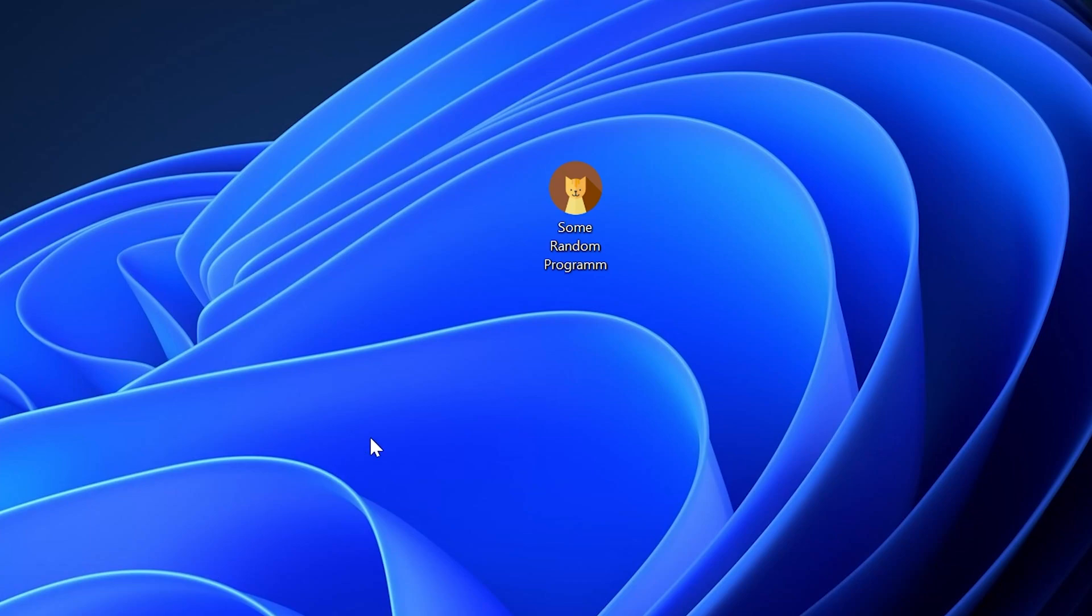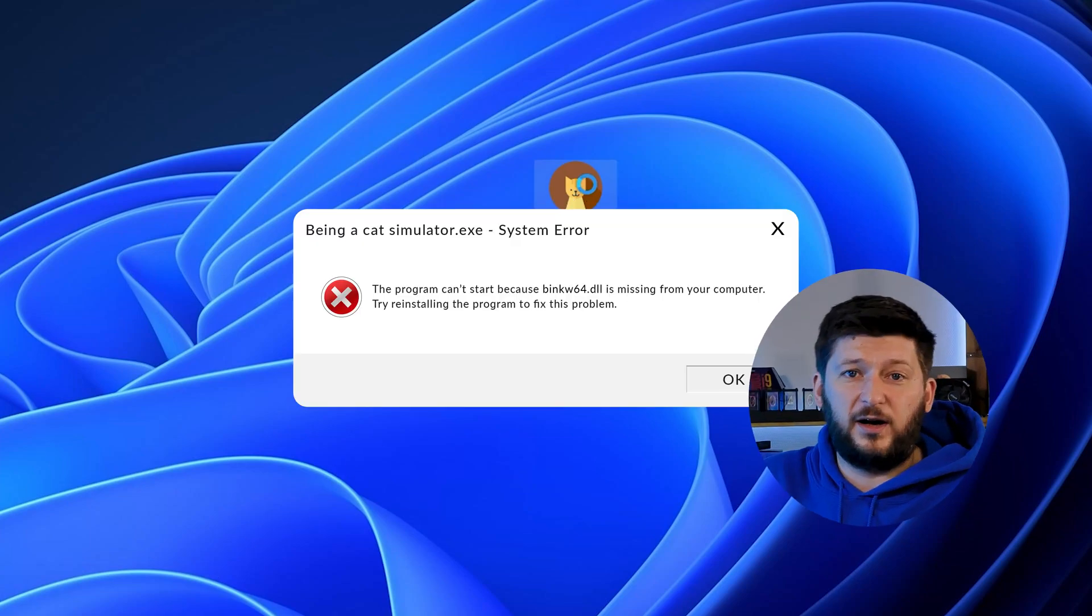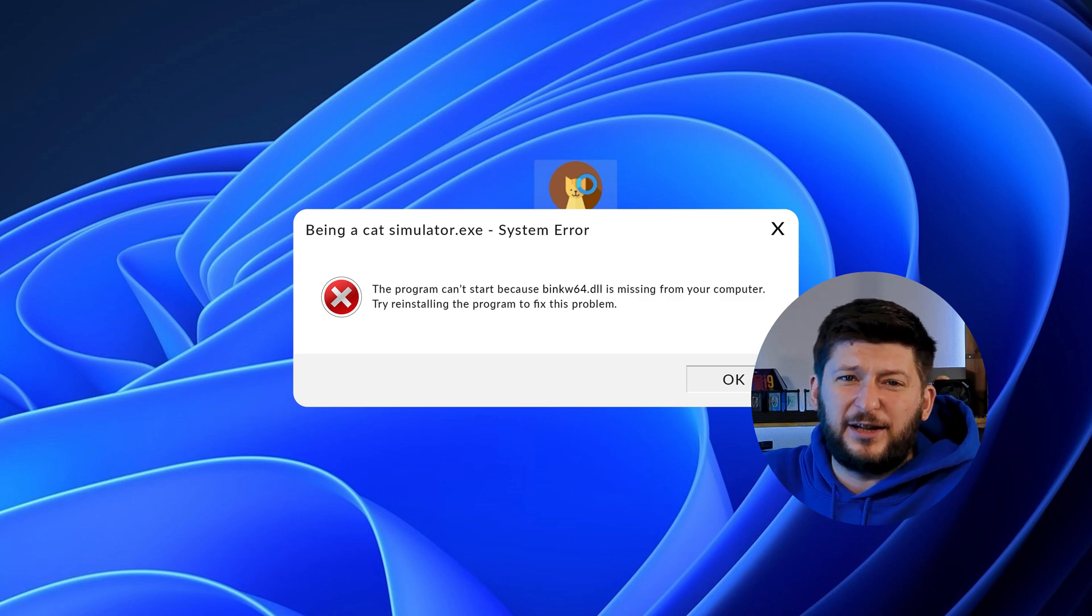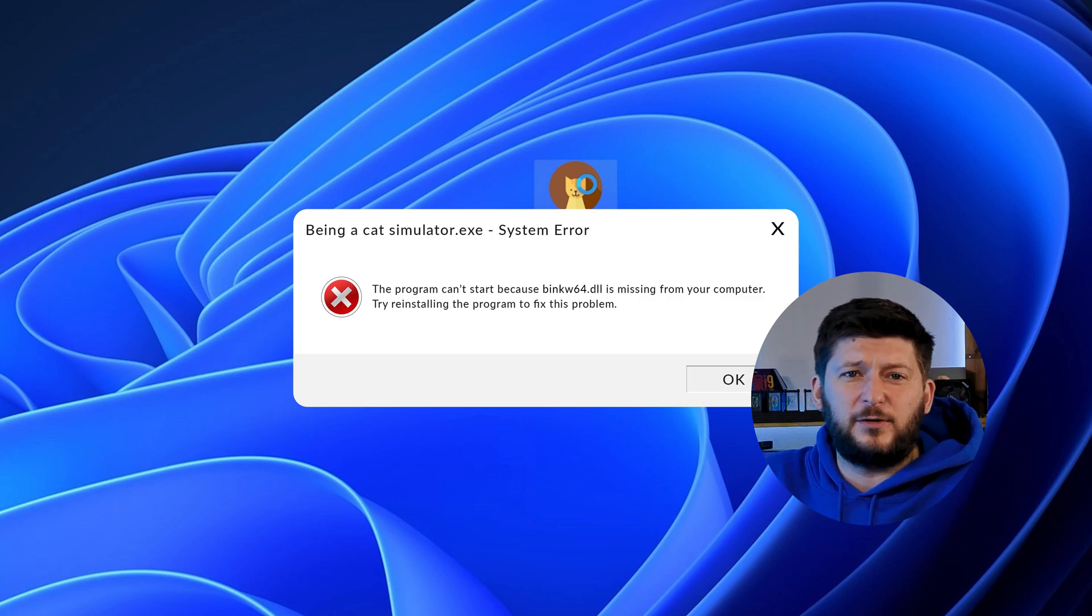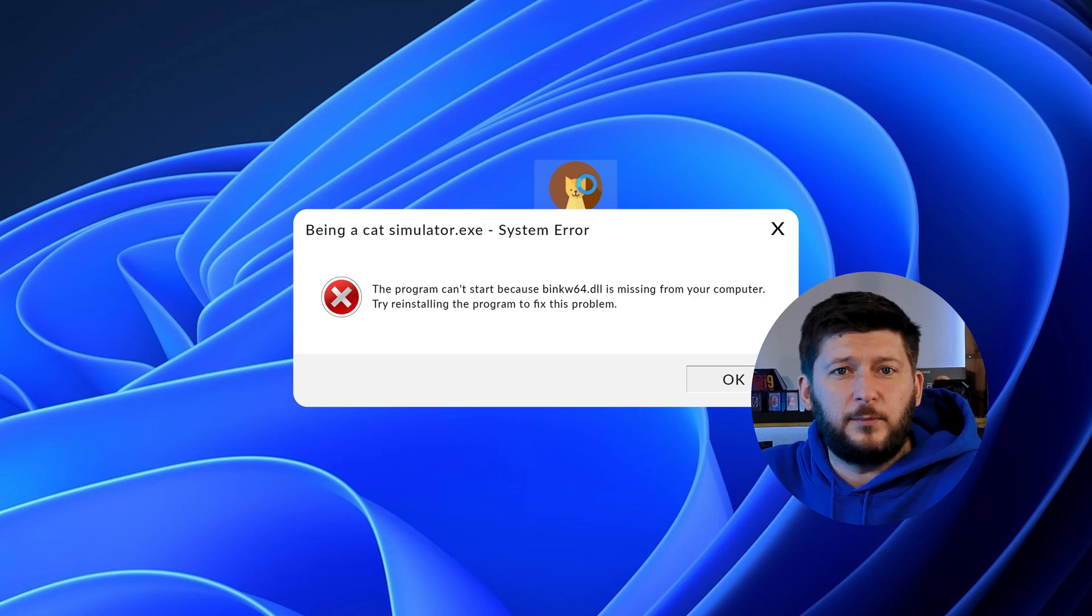Have you just tried to open up a game or program and something like this showed up? Well, that's called a missing DLL error and it sucks because it won't let you start up your program until we provide the missing DLL file.